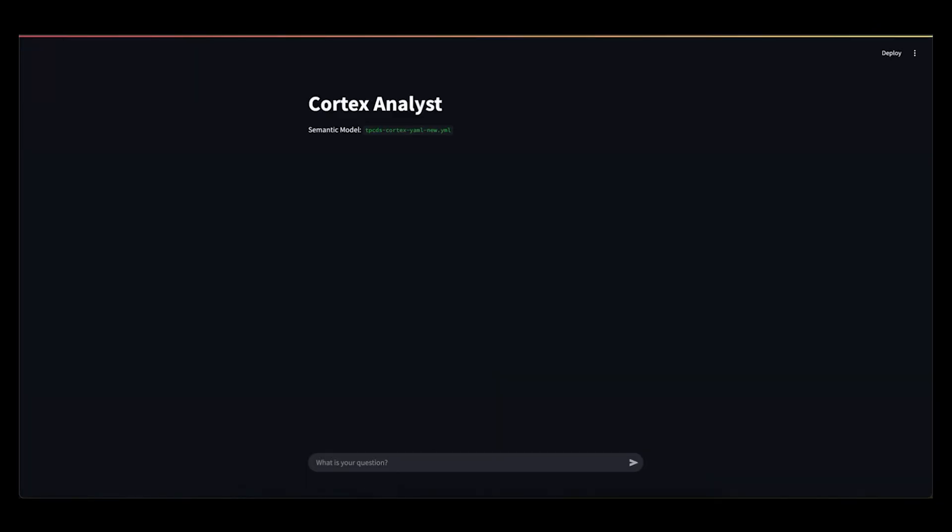So this is a streamlined application, but the beauty of this integration is that everything is REST API-based. So if you want to integrate this into your own existing products today, or if you want to set it up with, say, a Slack or a Teams bot, all those things are very possible. Let's get into this.